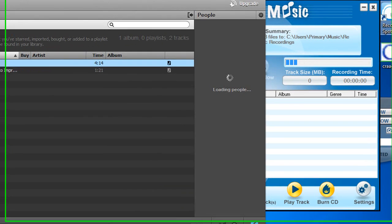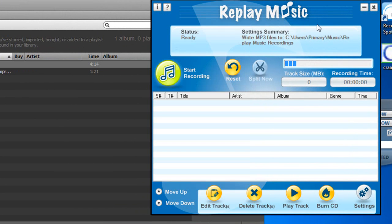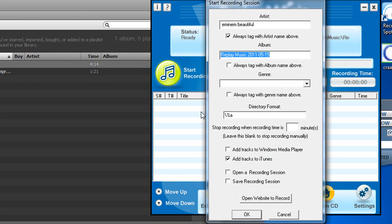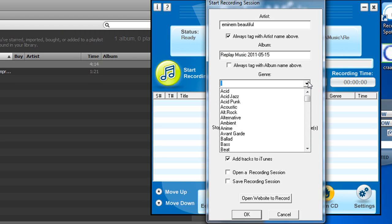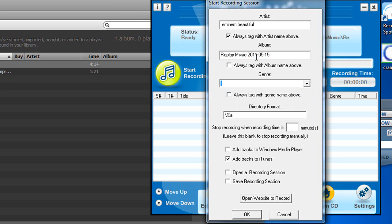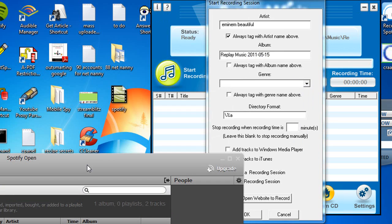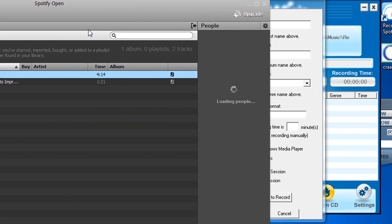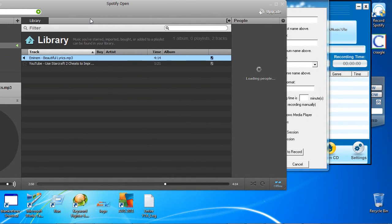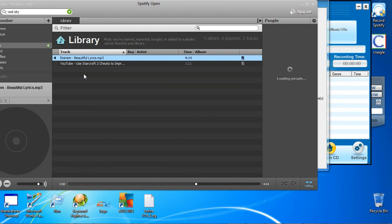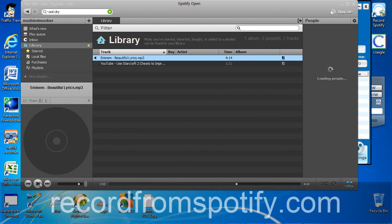So what we're going to do is just hit start recording. And here it's detected the title, so that's already done for us. We could also select a genre if we want. But right now I'm going to start playing it and then I'll show you some features as we move along.